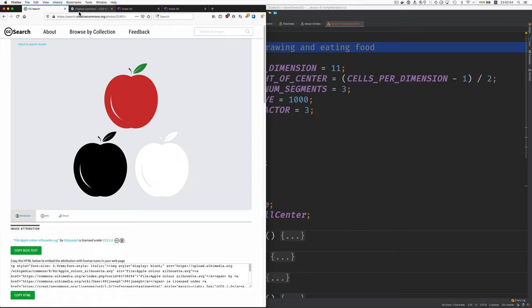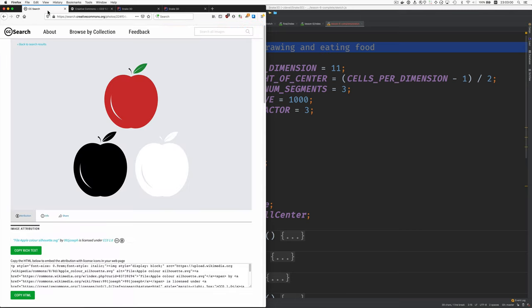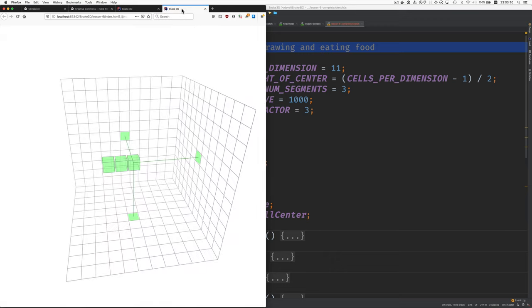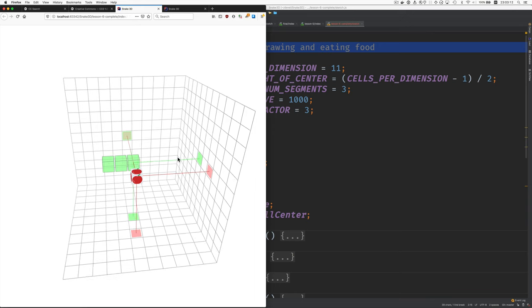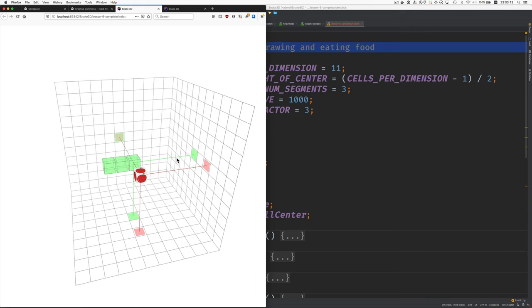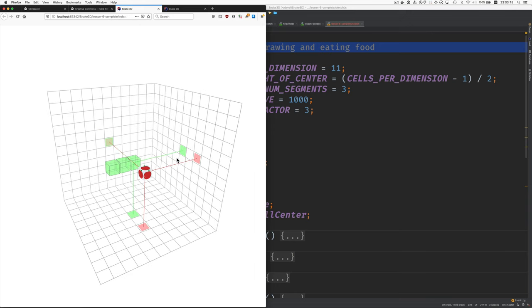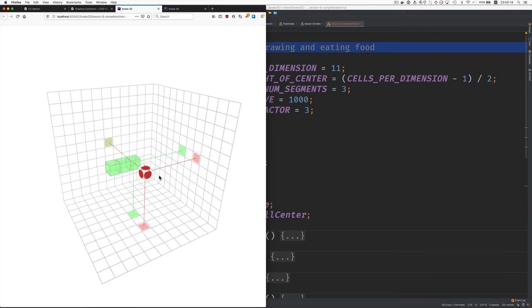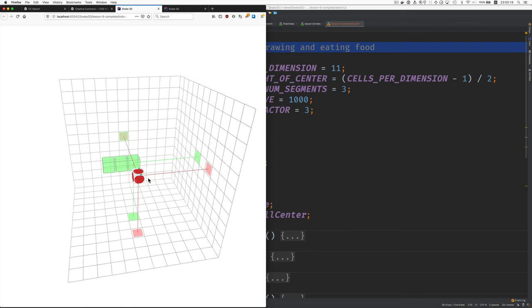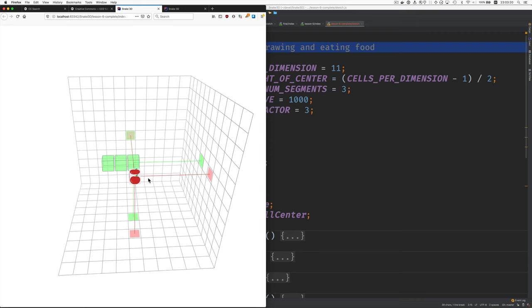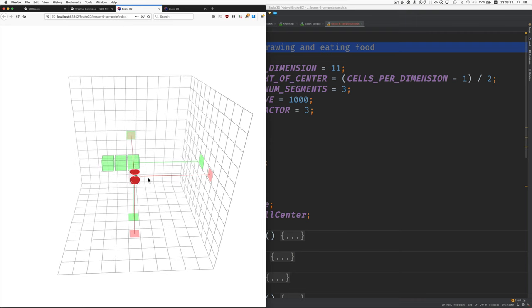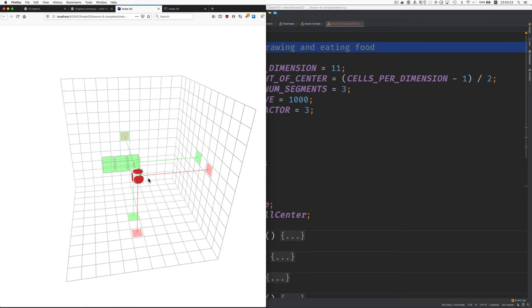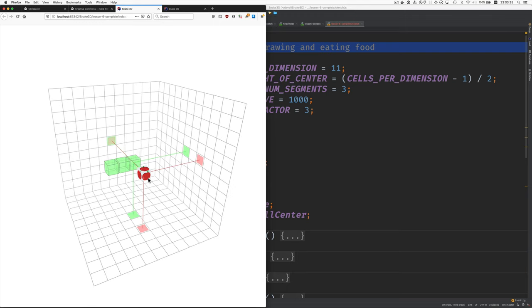I went to search.creativecommons.org and searched for a public domain apple image, and I got this. I cropped it to get just this red apple and then loaded it into p5.js, into the sketch, and textured a cube with it. We'll probably come back to this and make it look more realistic, but at least it's something.